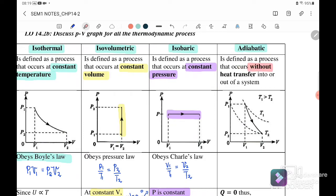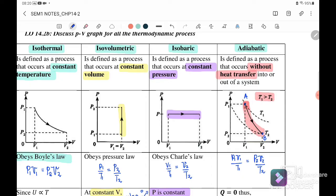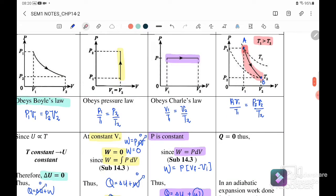Lastly, adiabatic. Adiabatic is defined as the process that occurs without heat transfer into or out of the system. On the adiabatic graph, temperature is changing. For example, point A to point B — the temperature at T1 is greater than T2. Since there is no heat into or out of the system, Q equals zero. Following the first law of thermodynamics, Q equals ΔU plus work done.